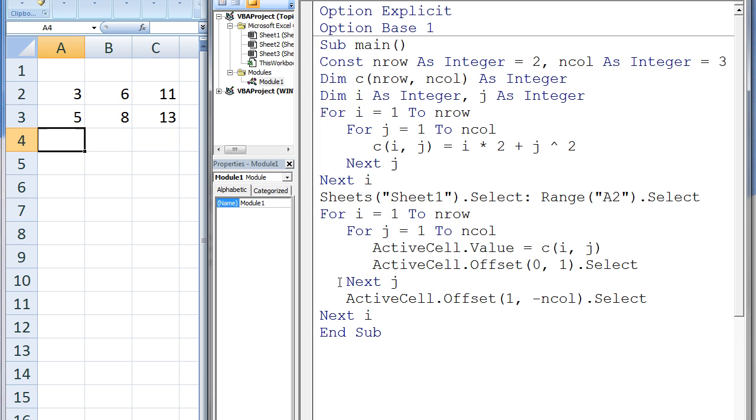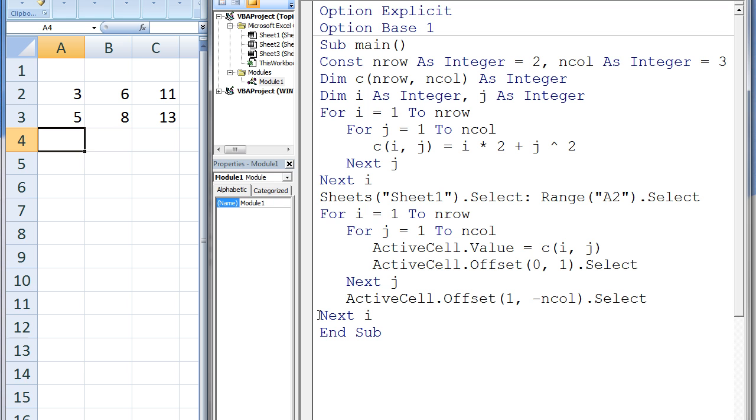Next j increases the value of j to 4, and the j loop is then broken. We now want to write out all the values in the second row of the array C. We need to move the active cell down one row and back ncol number of columns to the left. i is increased by 1 and now has the value 2. We enter the i loop again, and now j will vary from 1 to 3 while i is fixed at 2.